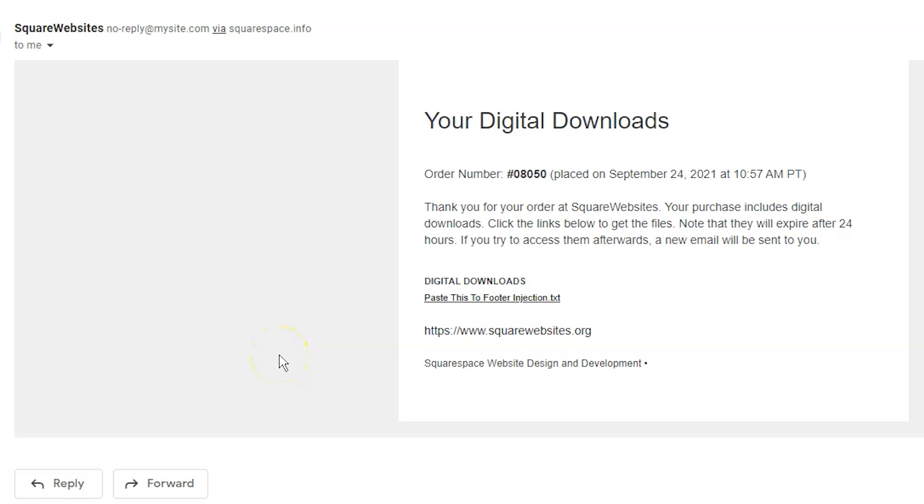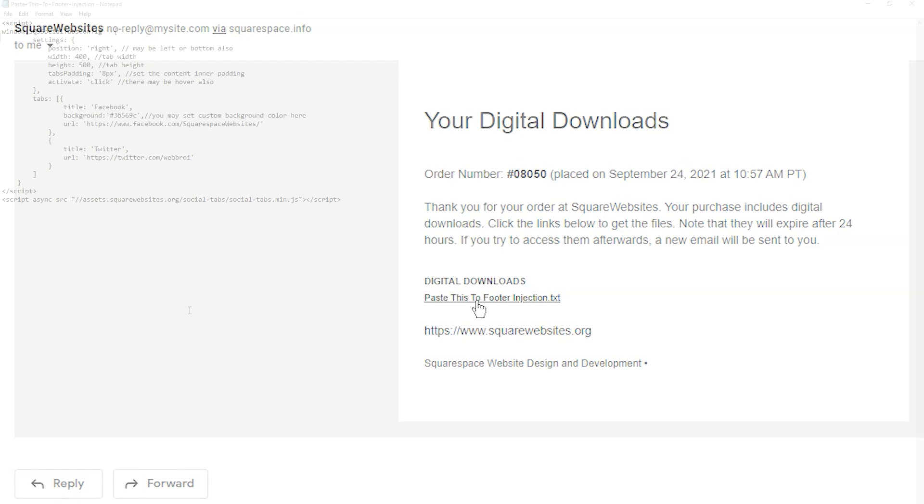Once you've paid for your Social Tabs plugin, you're going to receive an email that says your digital downloads. Under digital downloads you're going to see a link. Click this link to download your content that you will install on your website.